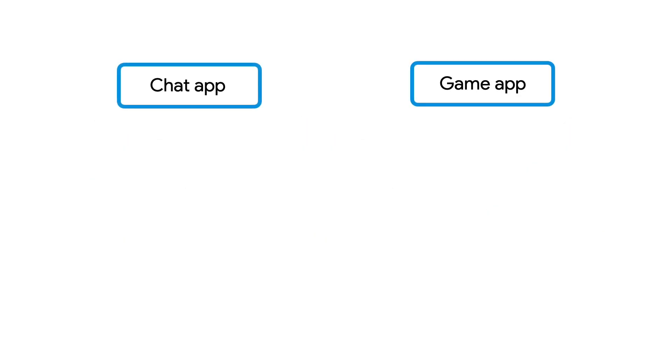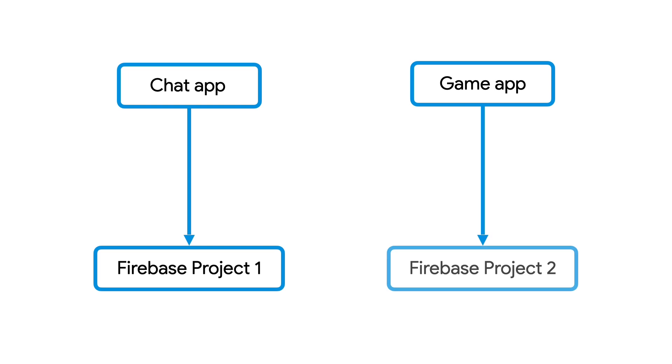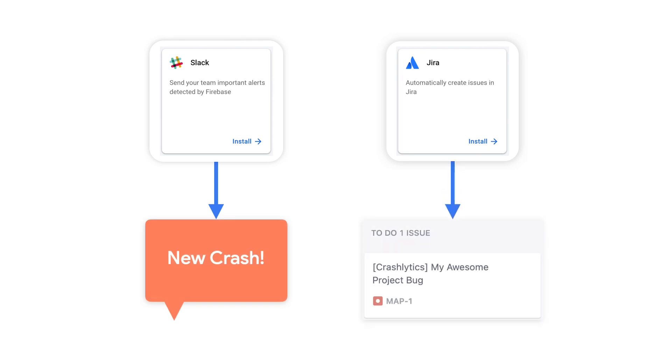So if you're developing two entirely different apps with different use cases and different users in mind, you should probably instead create two separate Firebase projects, one for each app. In addition to using the same resources, the apps also share the same integrations with other tools. For example, let's say you want to integrate your project with Slack to send important alerts to your team, or that you want to create an issue in Jira as soon as a new crash is reported within Crashlytics.